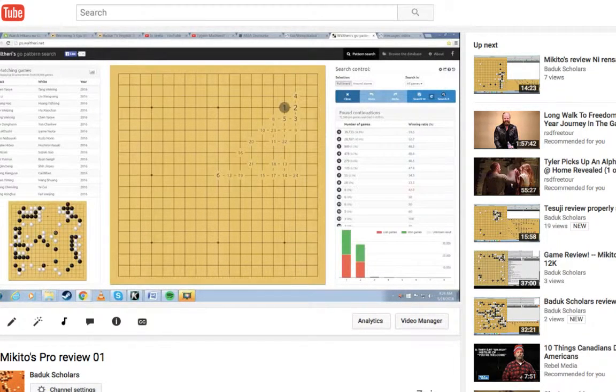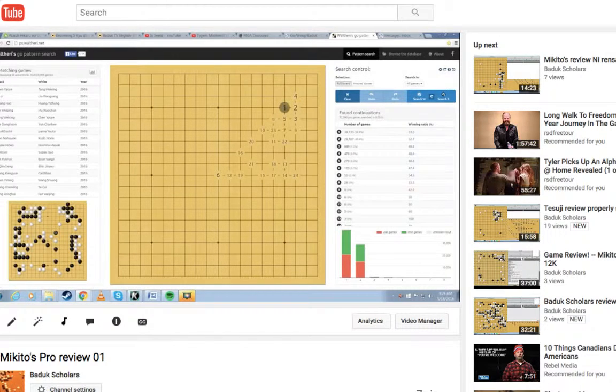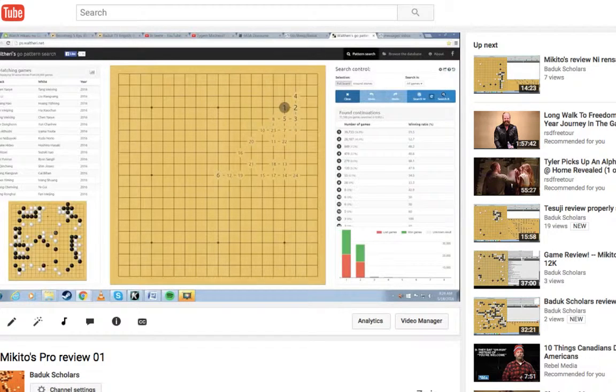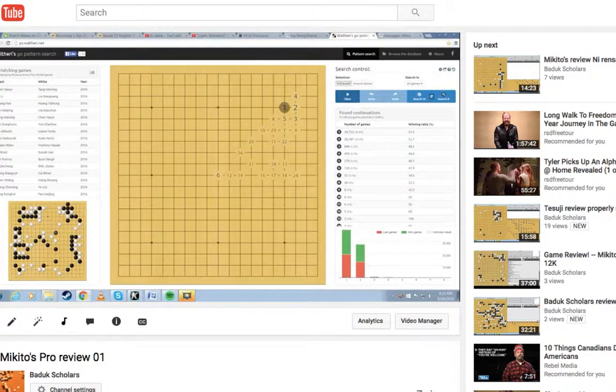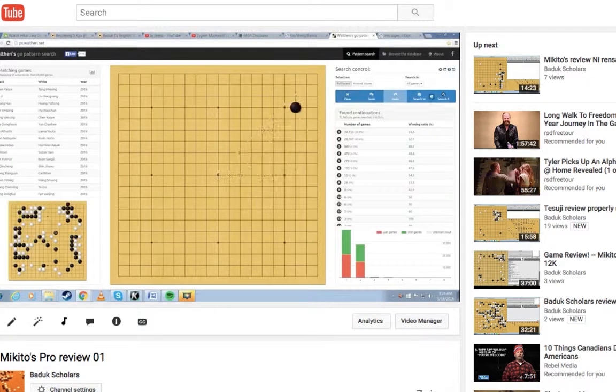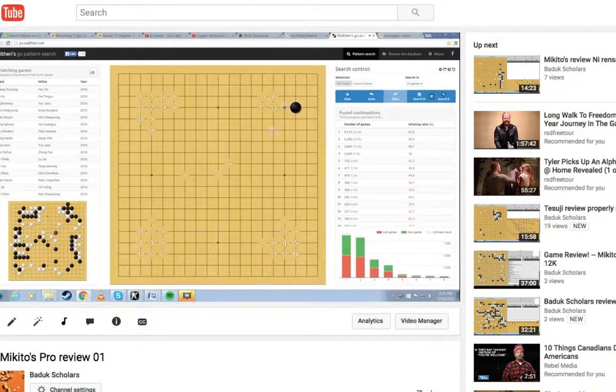How strong are you? I'm 2 kyu AGA, about 3 kyu KGS. I'm 12 kyu AGA and about 12 or 11 kyu online. I actually started playing Tygem because Insente plays on Tygem. I decided to put myself as 3 kyu and won all three games very easily.